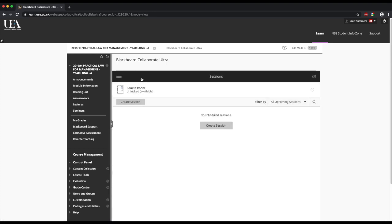What you'll see here are the upcoming sessions. Currently, I have no scheduled ones.